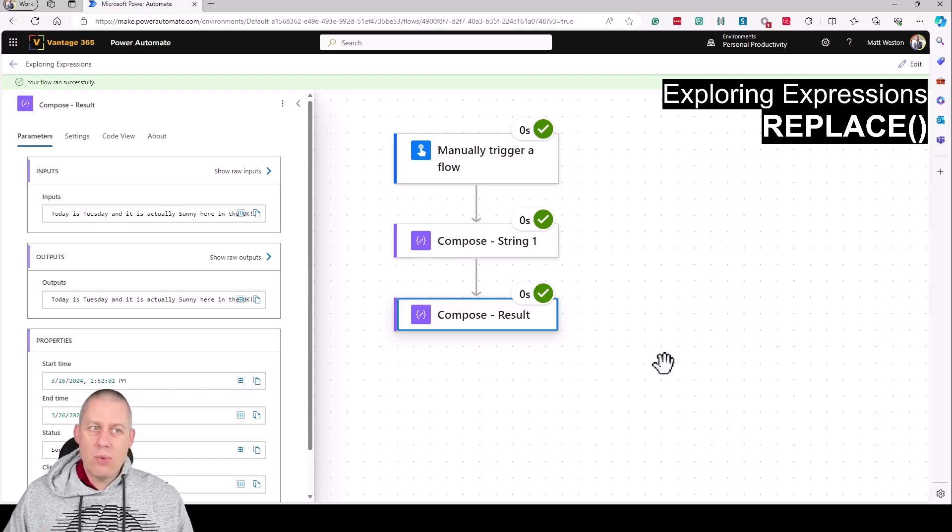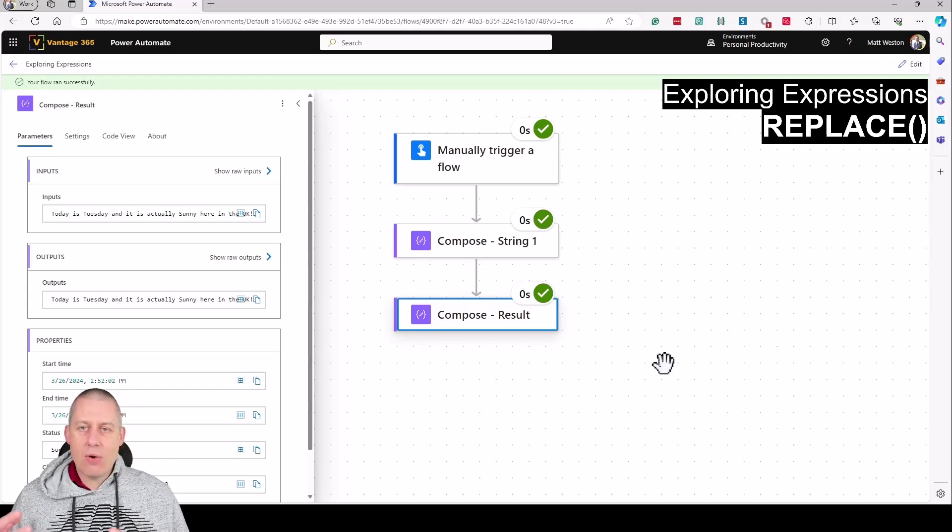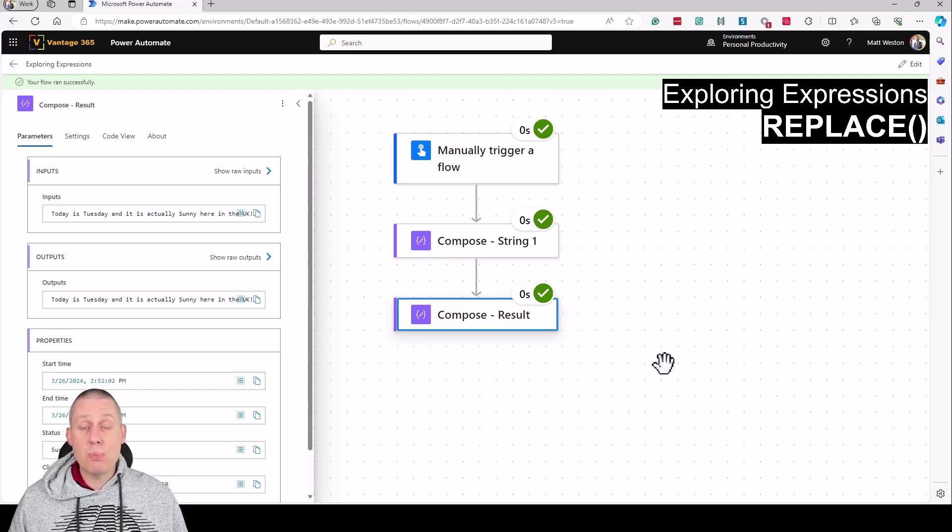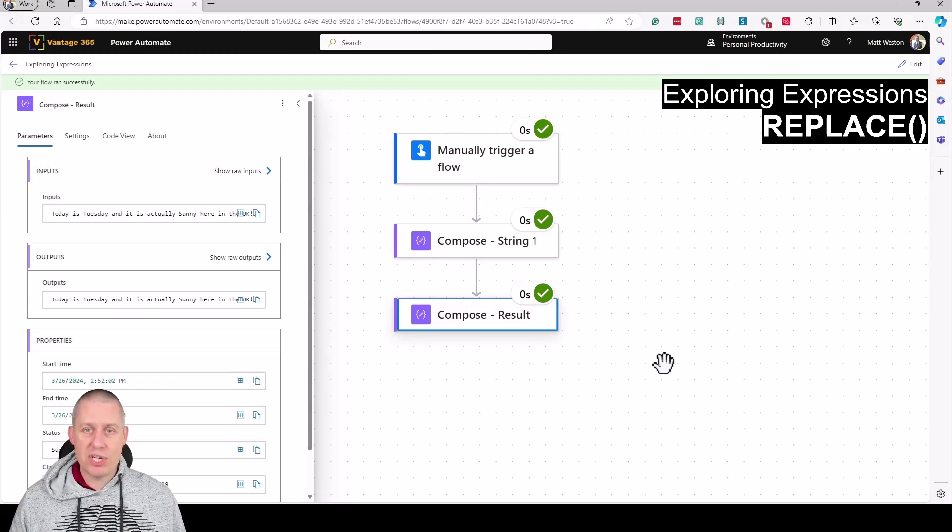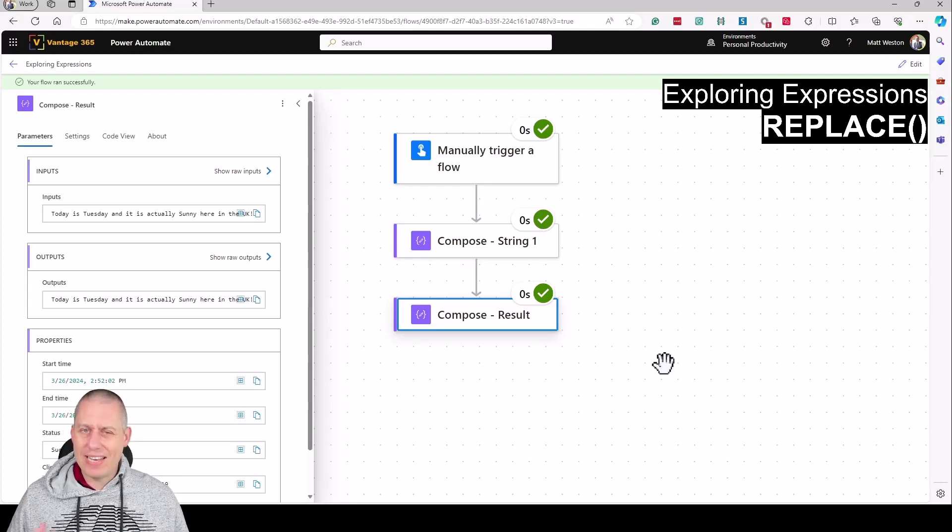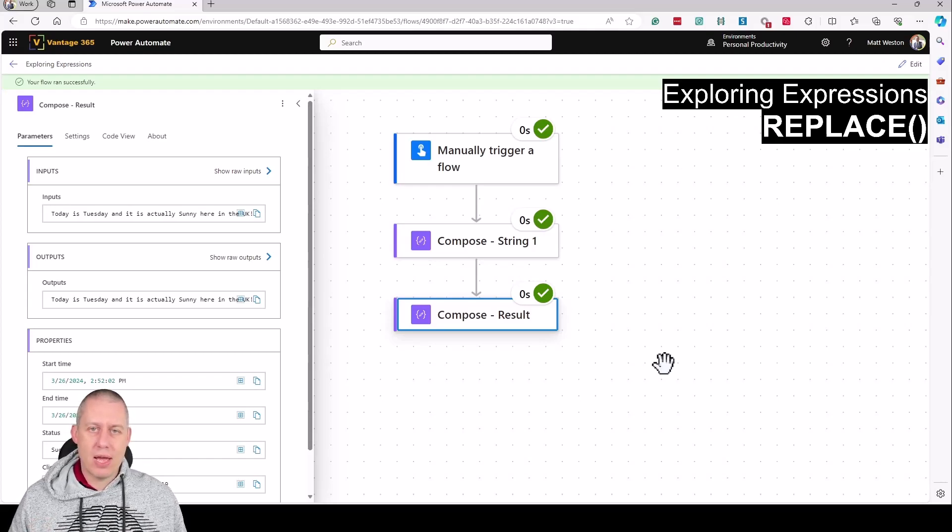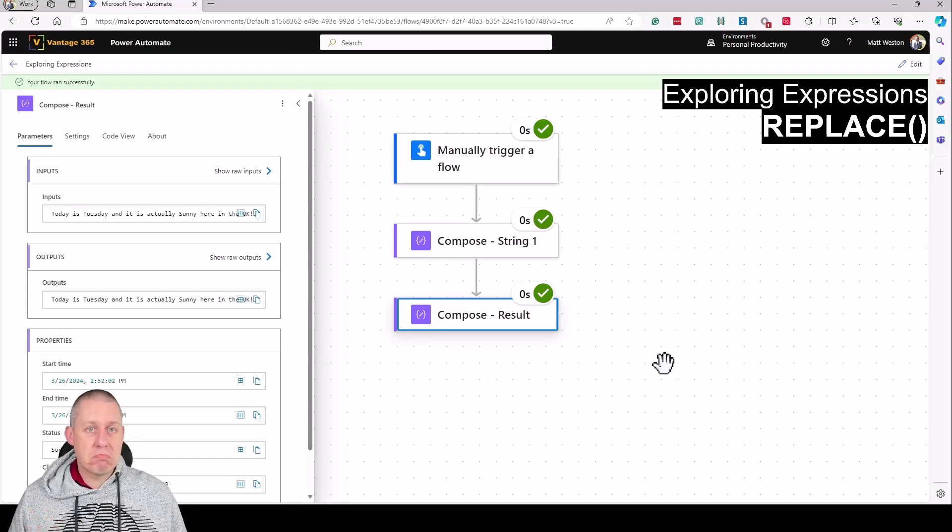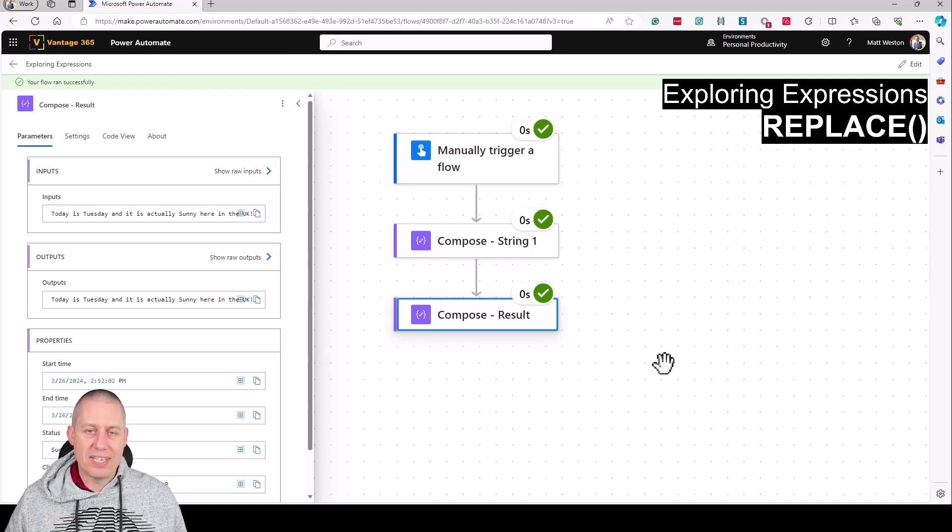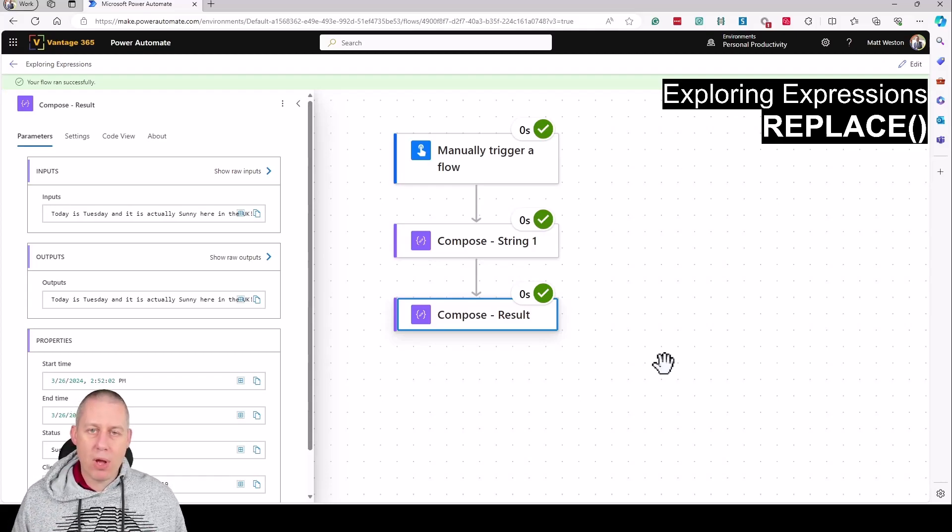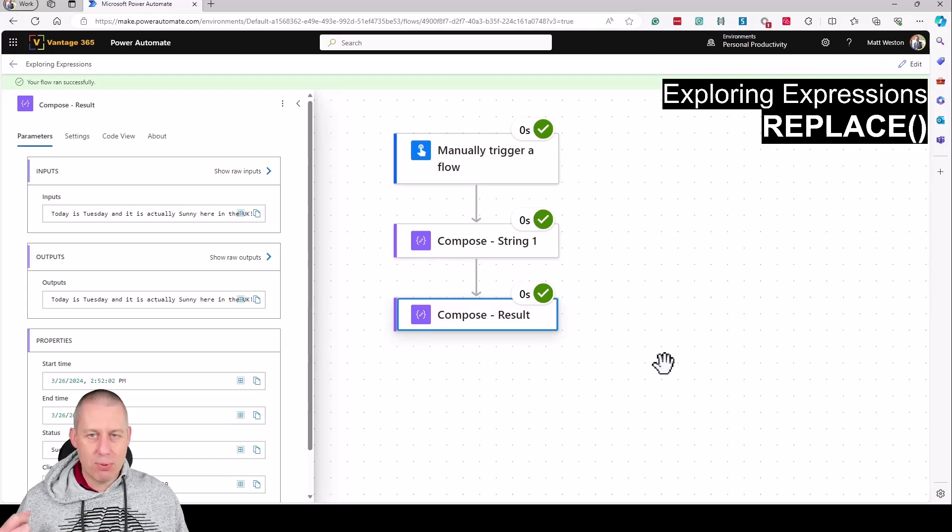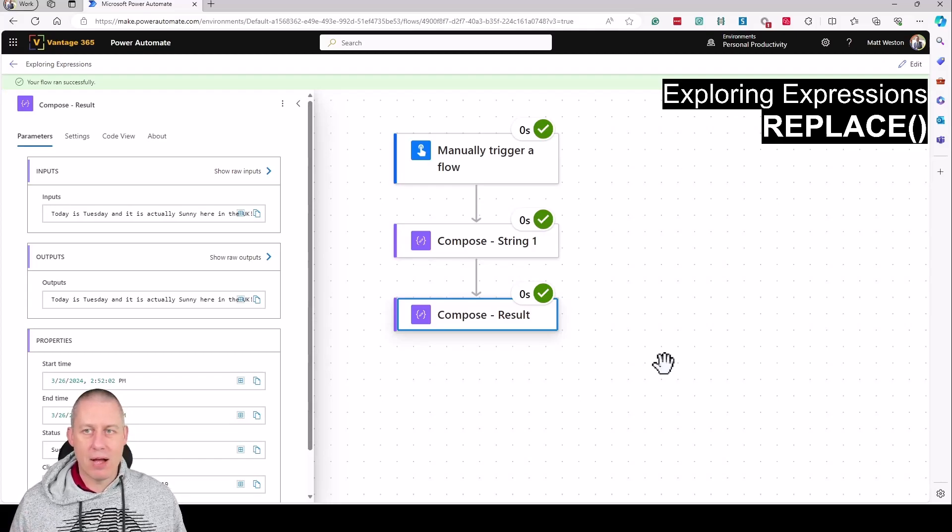That's the Replace expression - very simple to use but very powerful. You can take advantage of it when your flows are in flight to change one part of a string for something else.